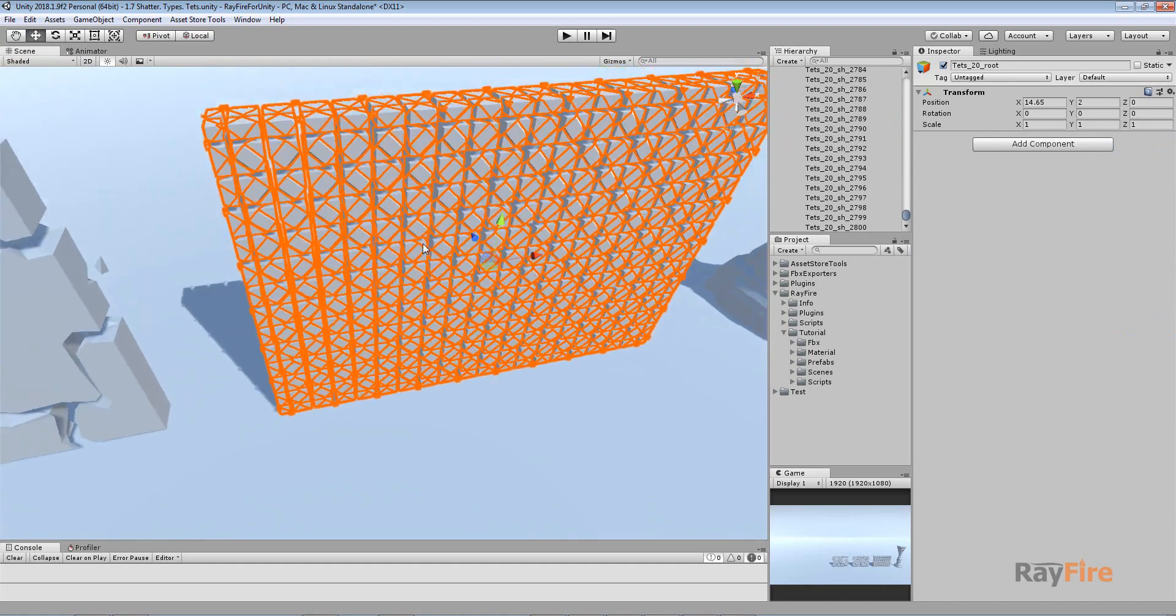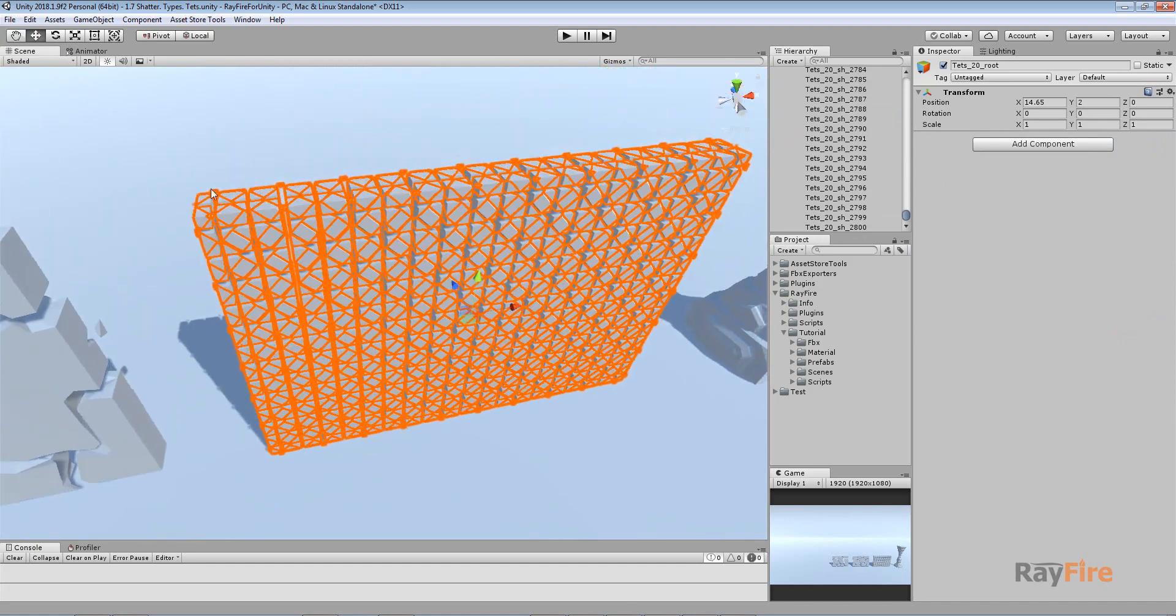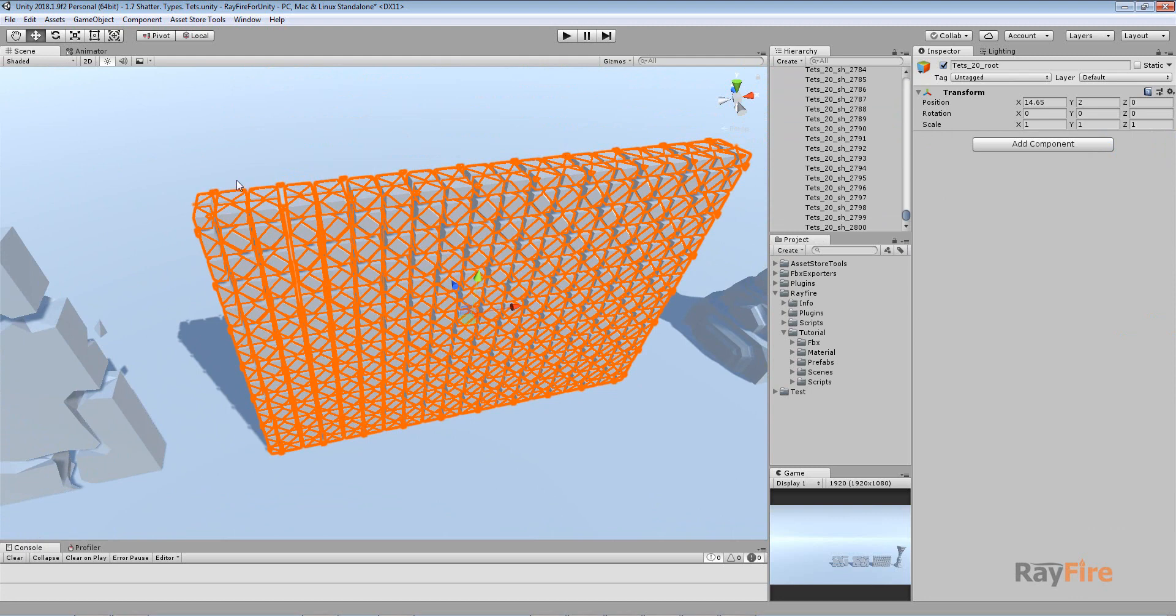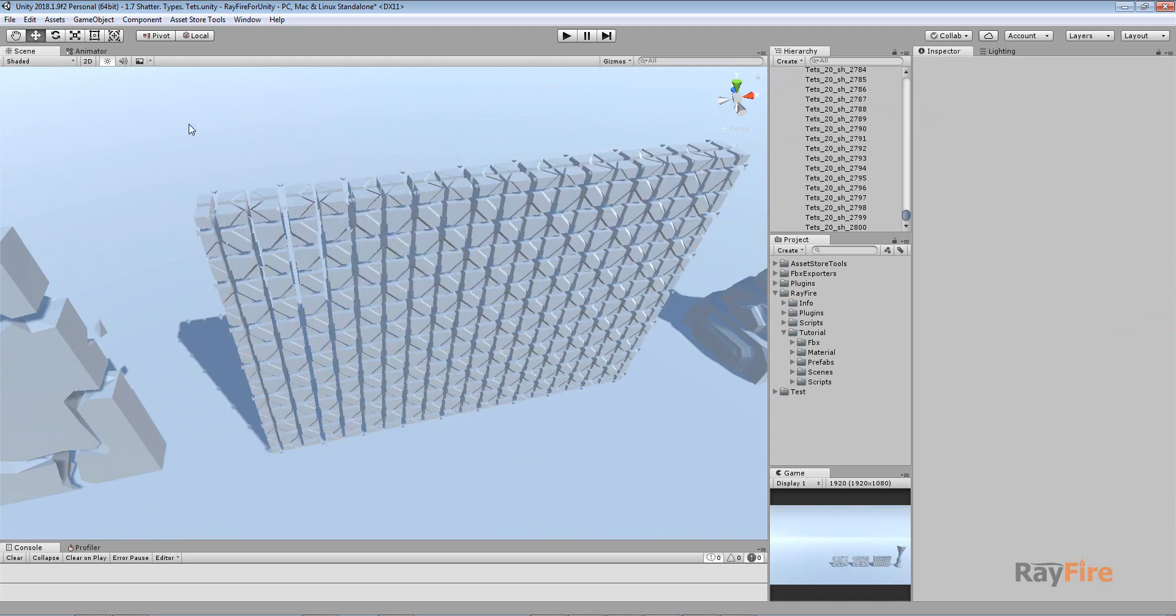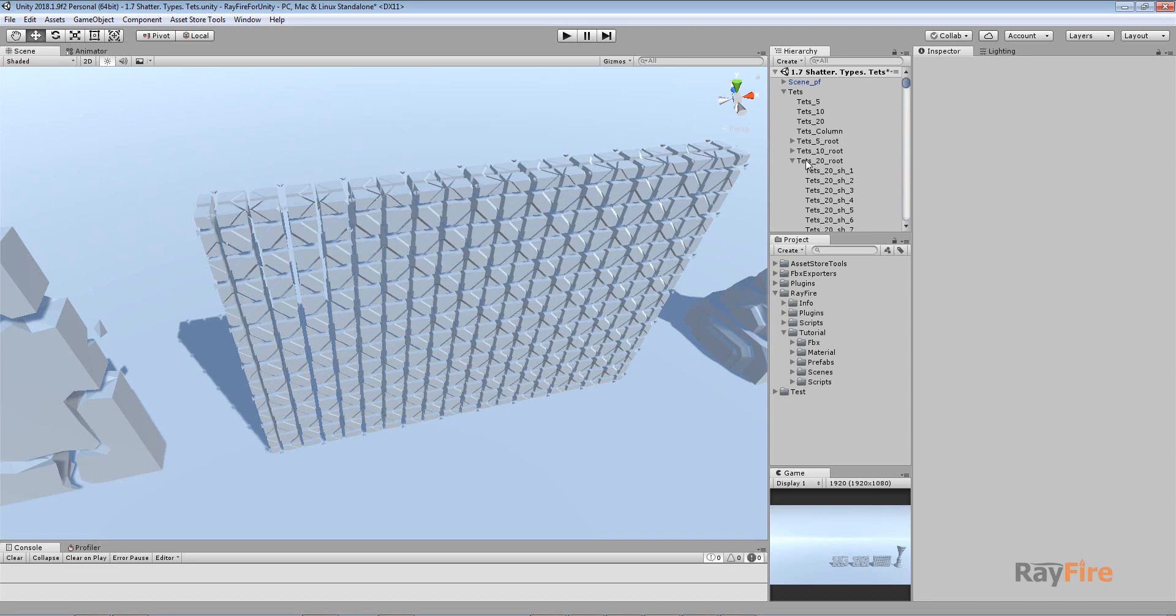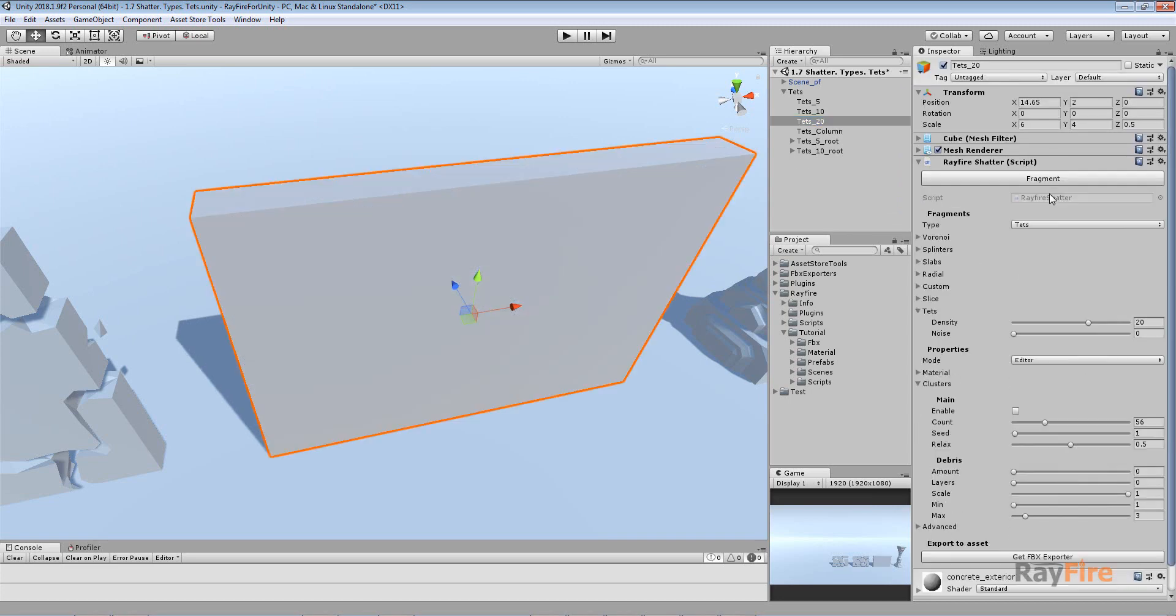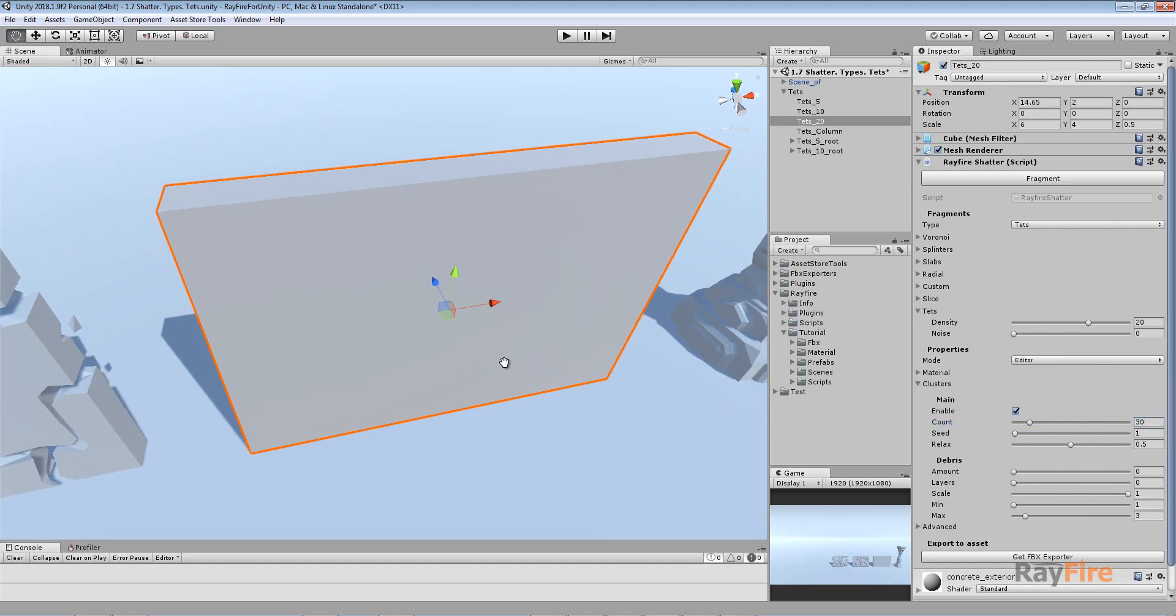So a lot of fragments, and obviously you won't need such a high amount of fragments in your game. So let me delete it and turn on clustering and set here maybe 30 clusters.